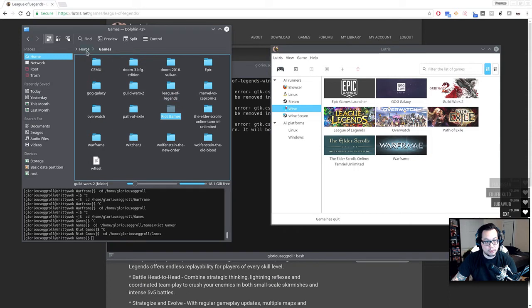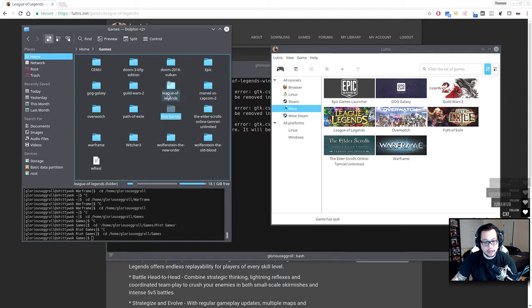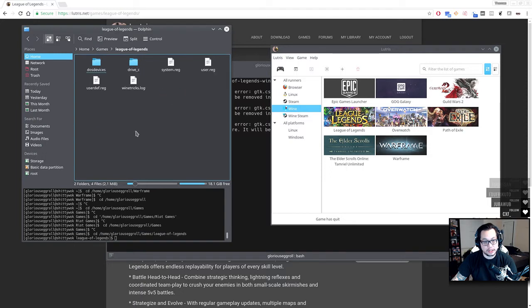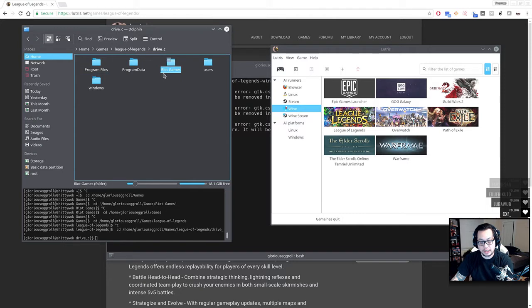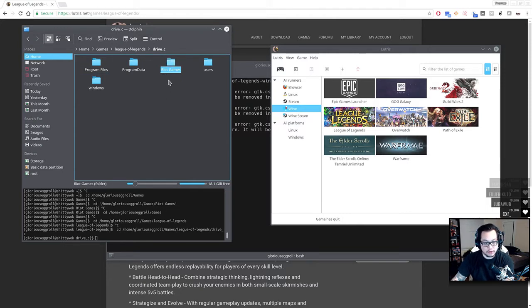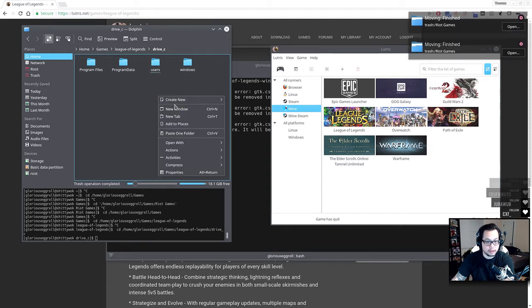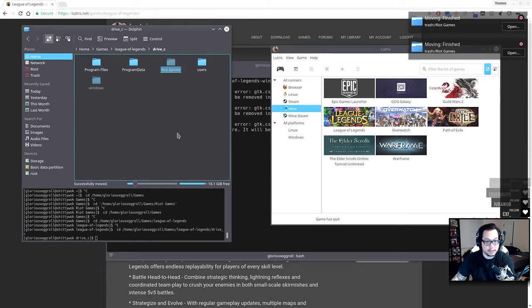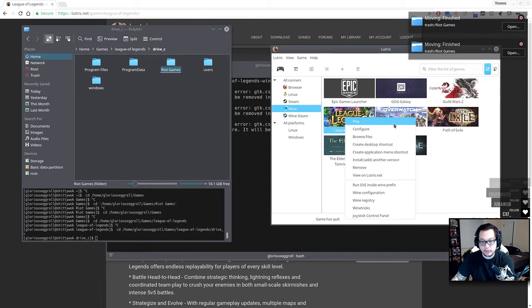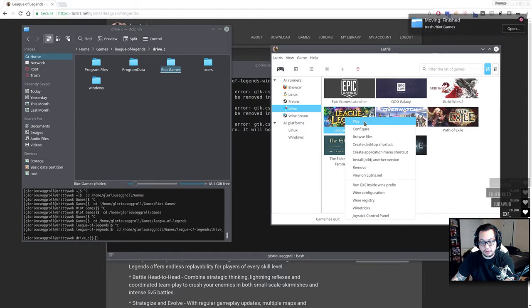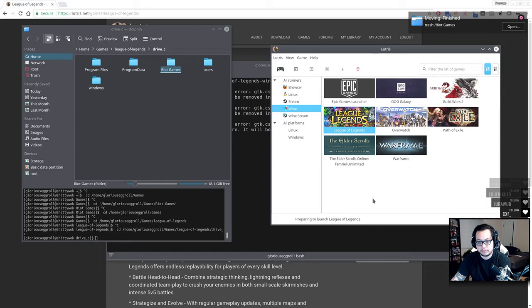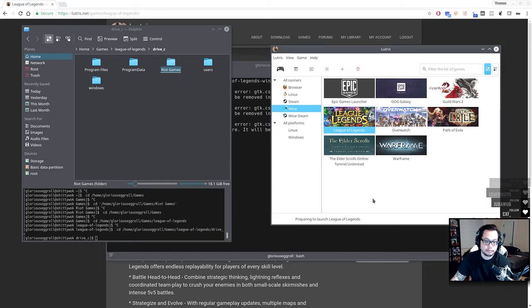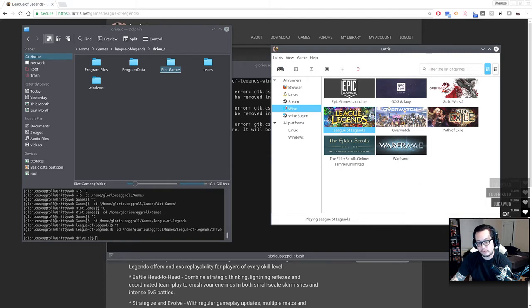Where you're going to want to go is you're going to want to go to home and you're going to want to go to games and you'll see League of Legends and you go to drive C. Whatever one's here, you can actually paste over it, but it's quicker if you actually just delete it. And then we'll paste the new one in there. And then we'll go ahead and hit play here.